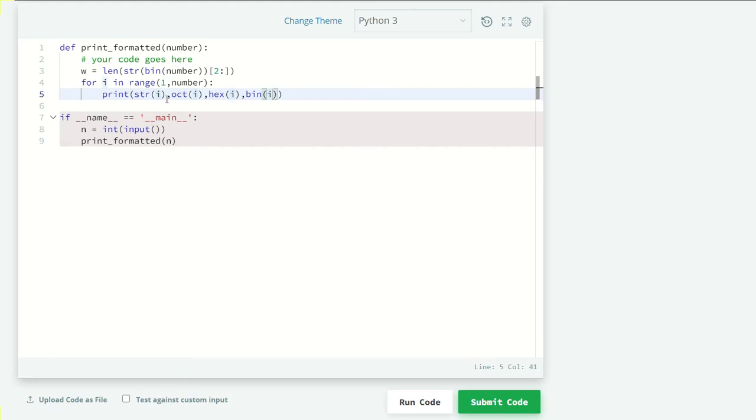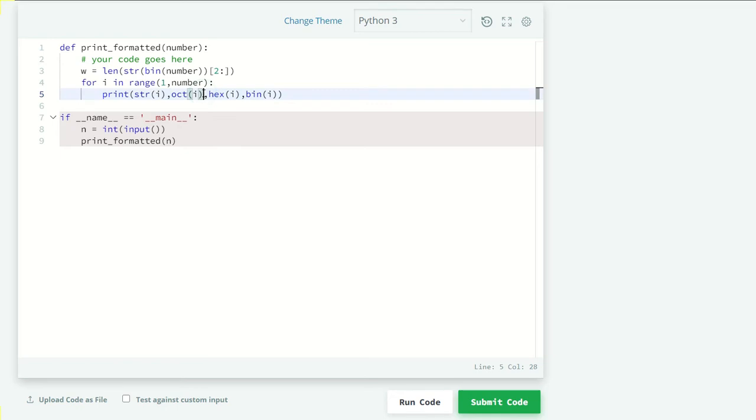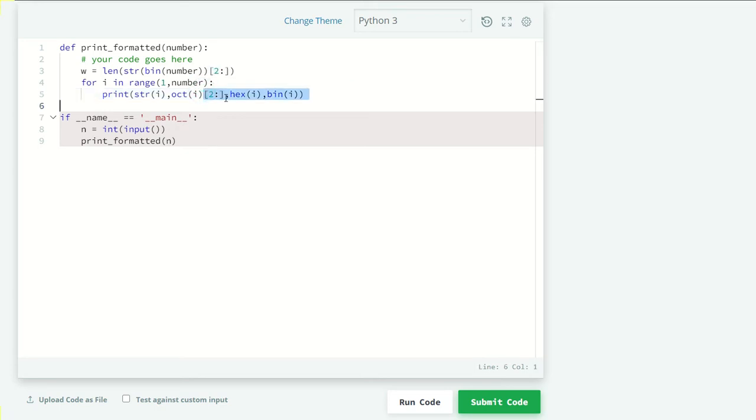We want this, but we get the first two characters different, so we're just taking characters from position 2 onward. Let's copy this and paste here—here and in binary, here and in binary here. Let's run our code and see what we get.